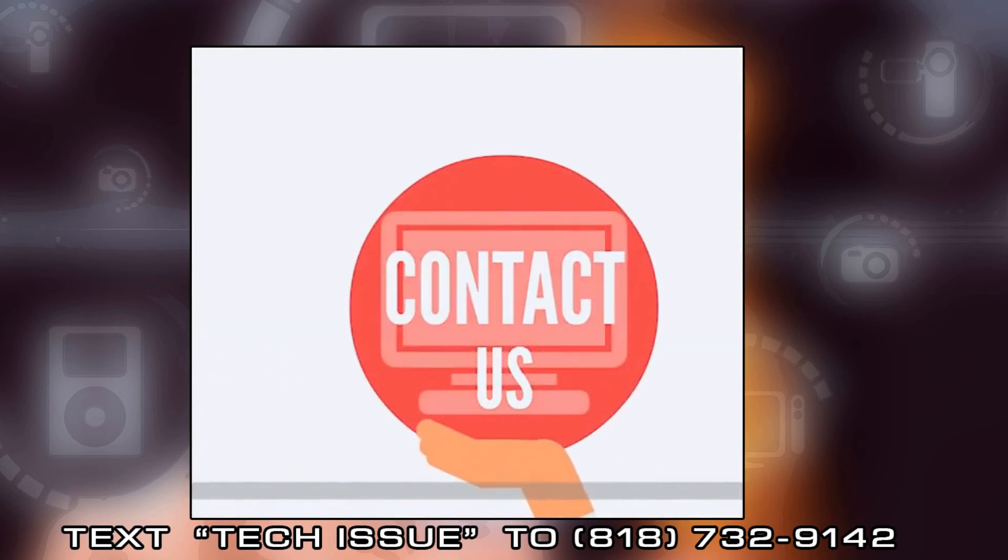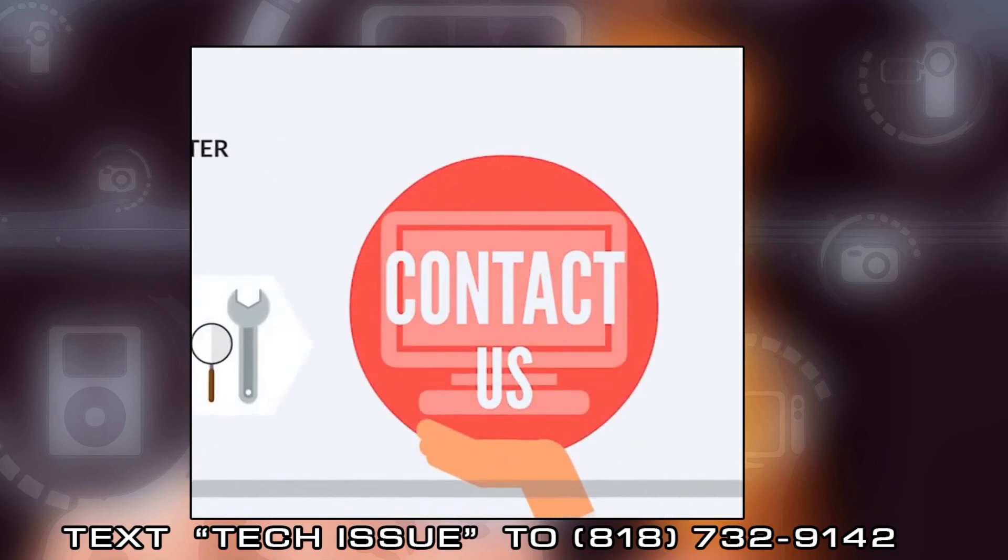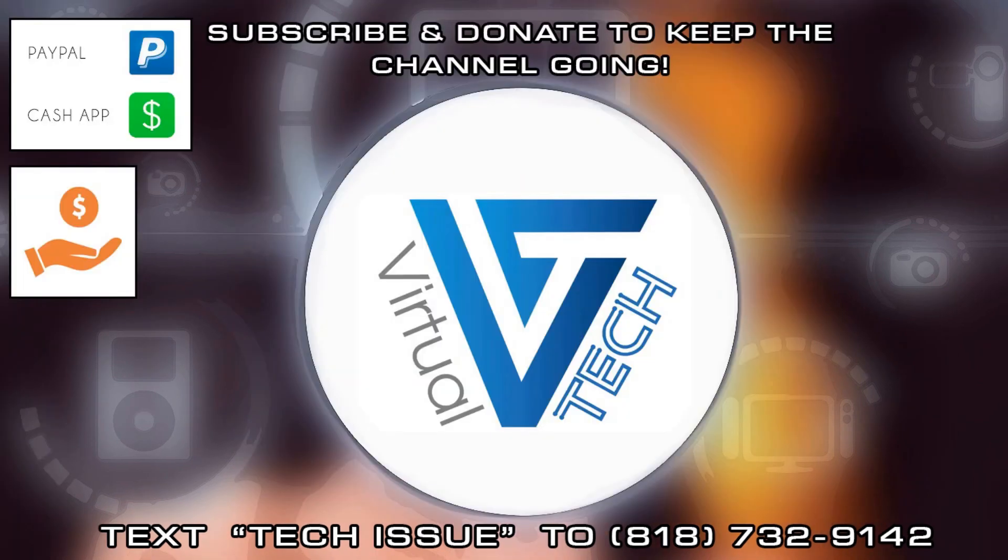If you want us to keep providing free content, please make sure you subscribe to our channel and like our videos. You can also donate to our channel by looking in the YouTube description of all our videos.